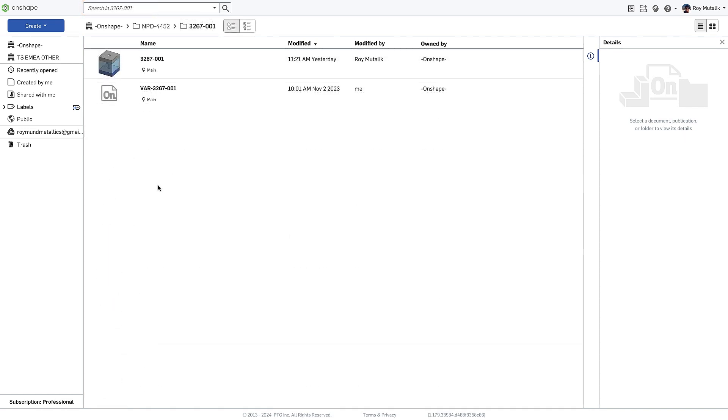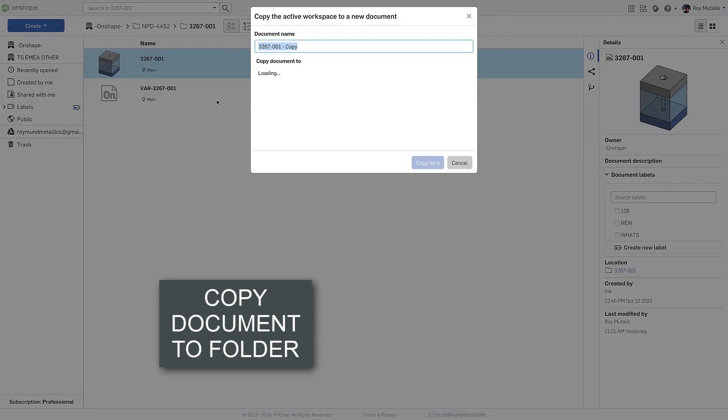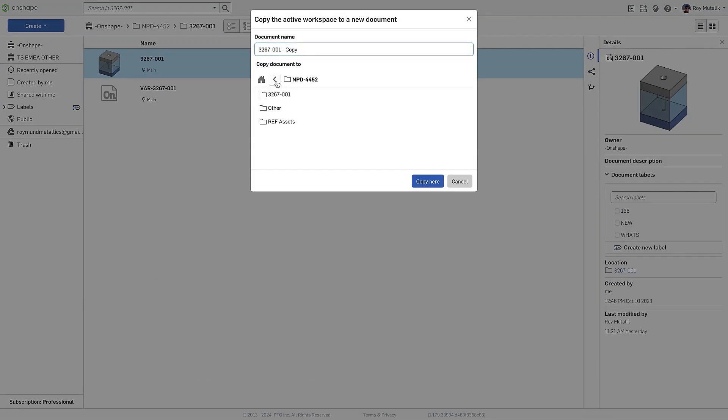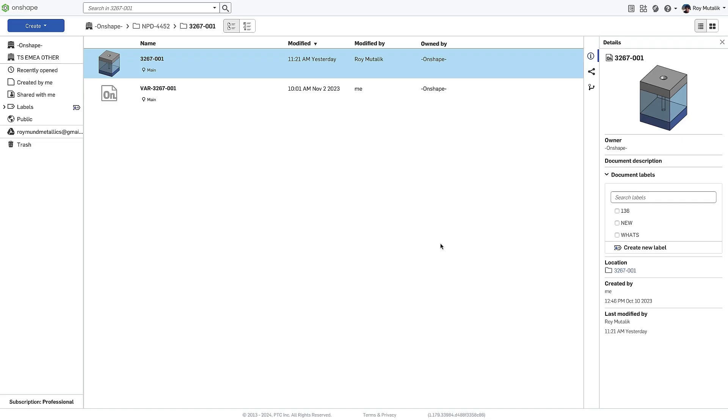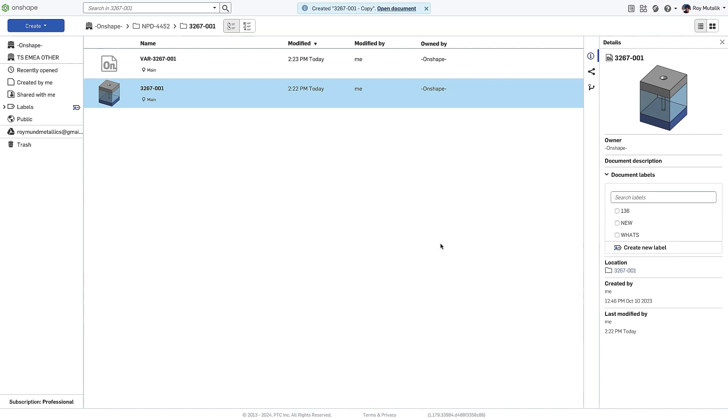When copying a document, the dialog has been improved, allowing you to specify a folder location. The copy will be created at this specified location, but the document page will maintain at the location of the original. You can quickly open the copy from the bubble message at the top.